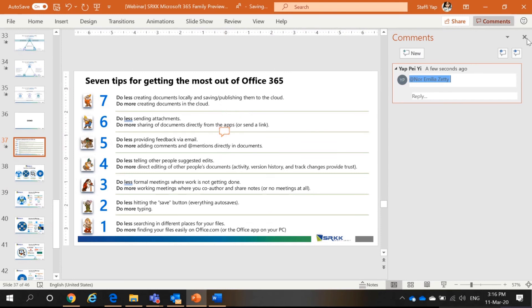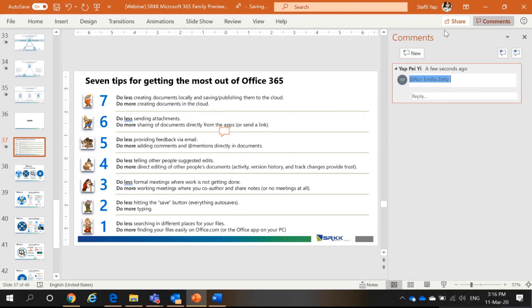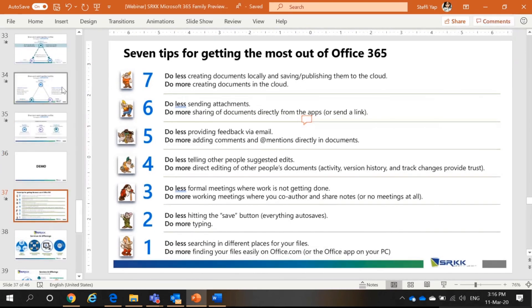So, when she receives the email and selects it, she will be redirected to the spot in this file to make changes. So, this is how Microsoft works for you instead of you working for Microsoft.